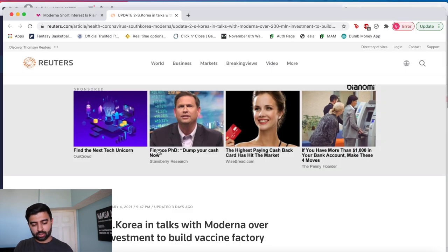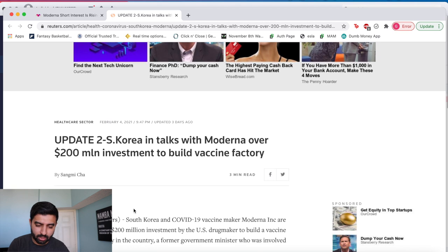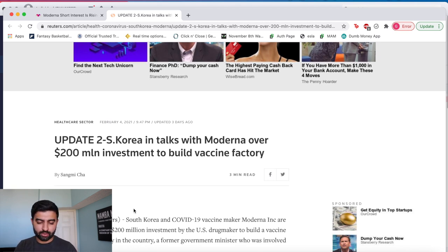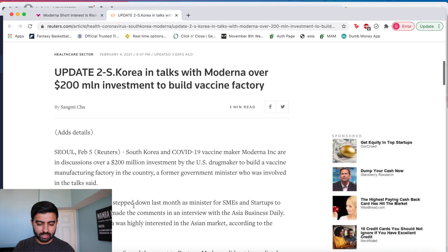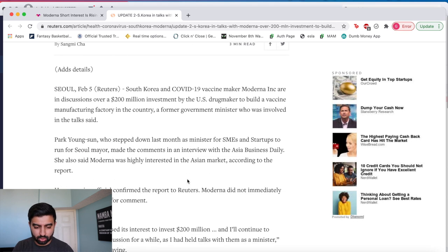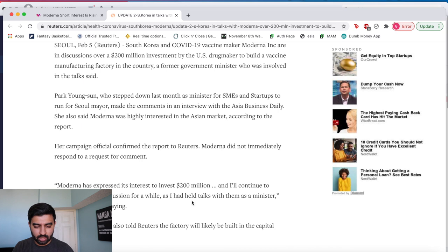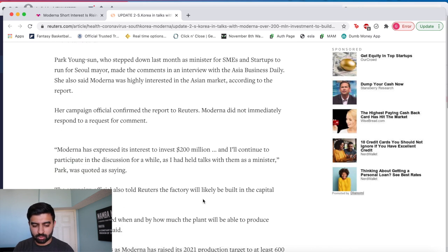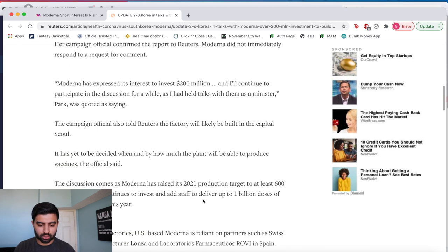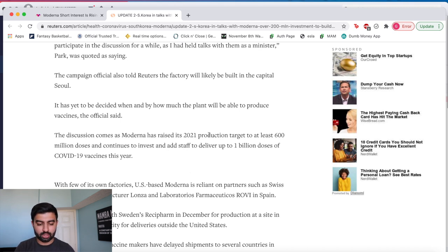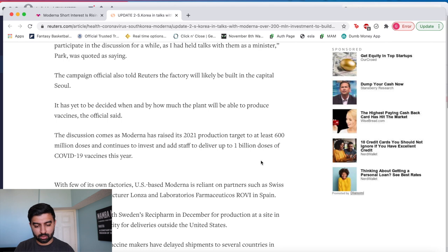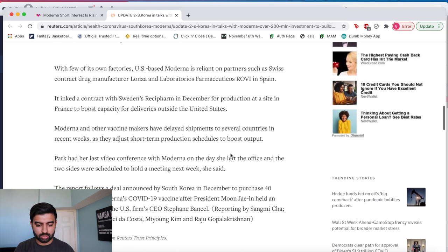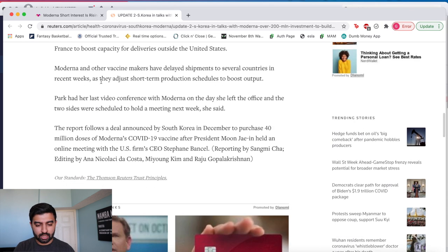Now let's take a look at another key piece of news that came out. So South Korea was in talks with Moderna over a 200 million dollar investment to build a vaccine factory in the country which is great news for the company as well. They wanted to invest 200 million dollars to be able to do that. This will allow their 2021 production target to at least 600 million doses and they want to get that up to a billion doses.